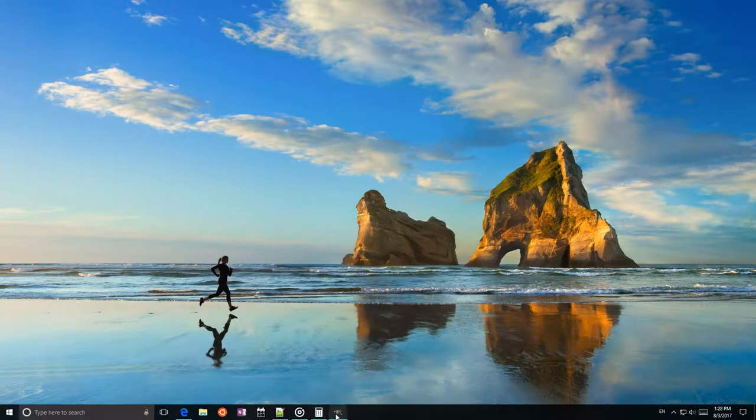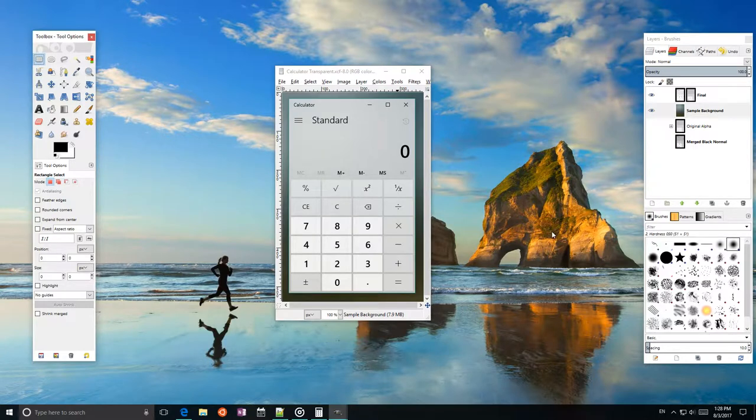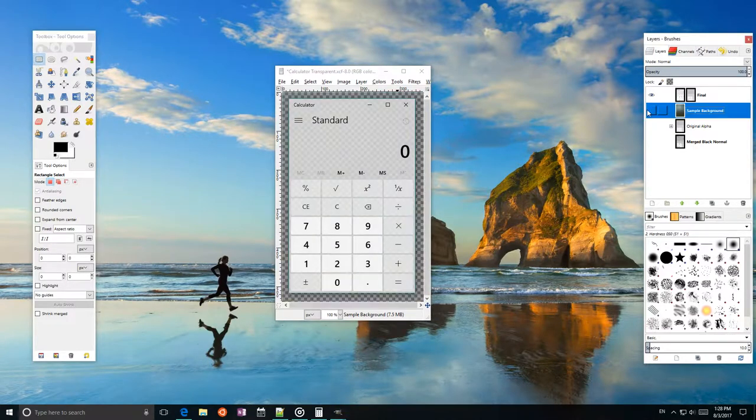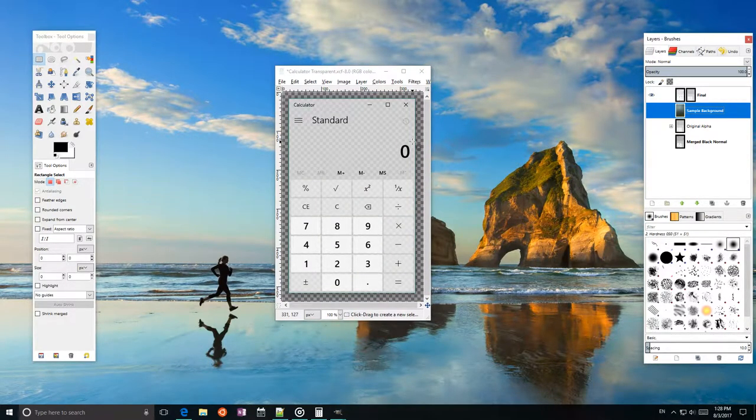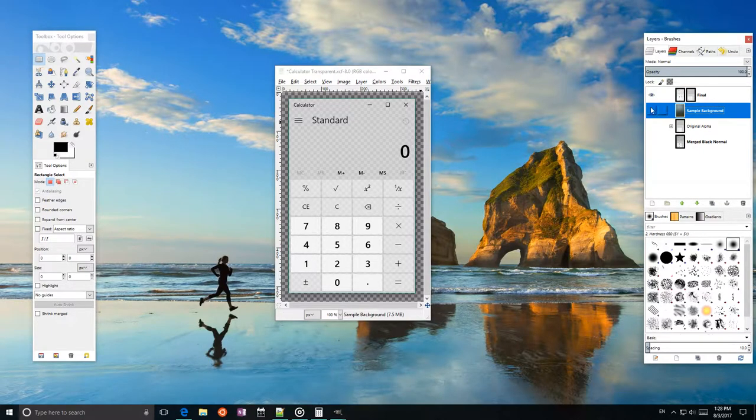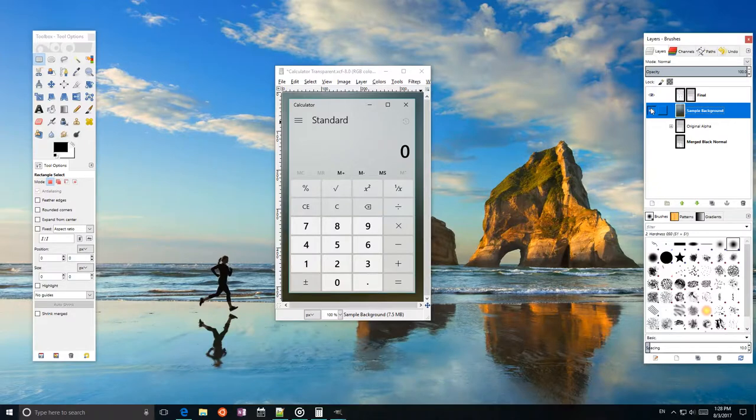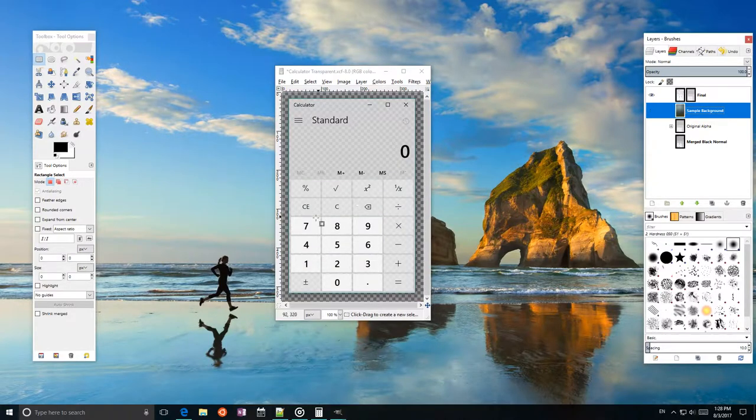This is what the end result looks like. If I turn the background off here, you can see that the checkerboard pattern shines through right here. You see, with the background, without the background.